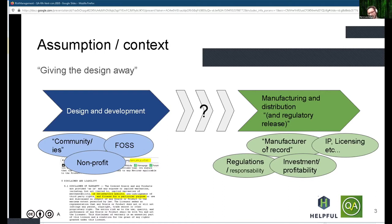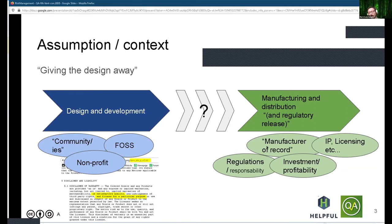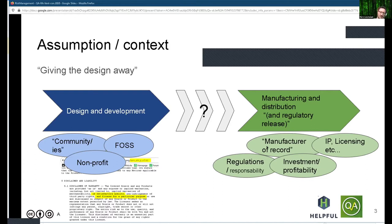The assumption we have made at Helpful Engineering — and this context is evolving every day — is that we will be working on giving the design away to other entities that belong on the industry side of things. These entities can be existing manufacturers, or potentially new manufacturers being formed and registered by members of the open source community who want to hold the design up to regulatory release, distribution, manufacturing, and really reaching end users.